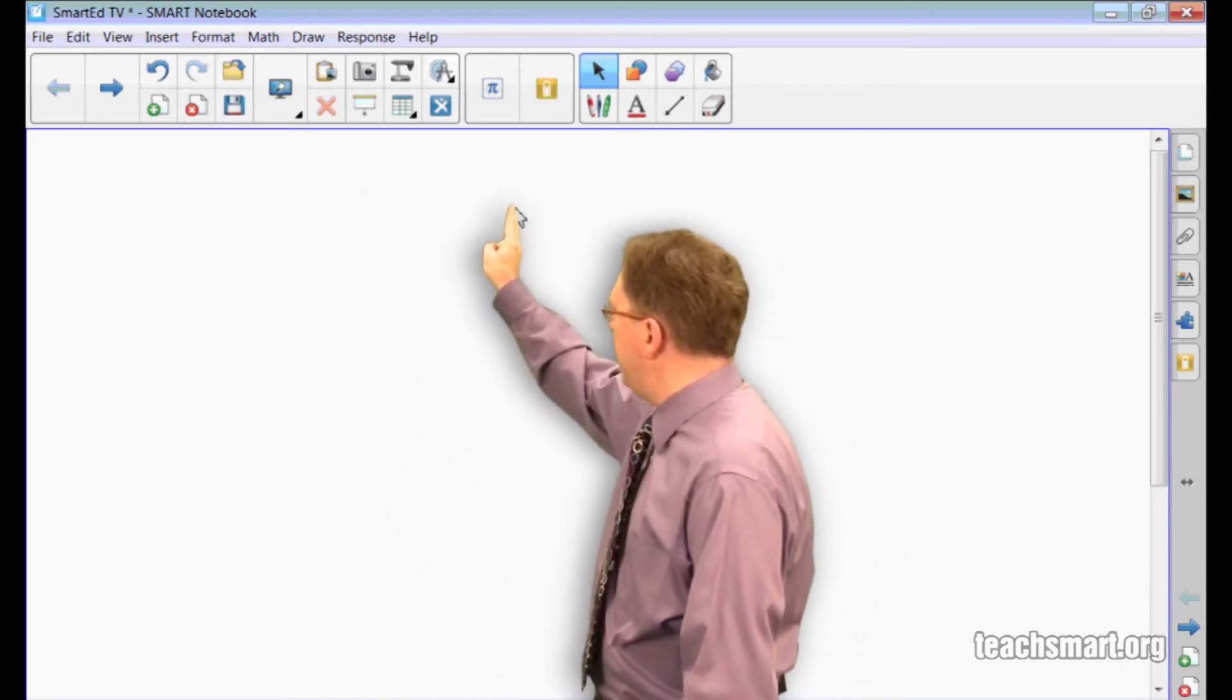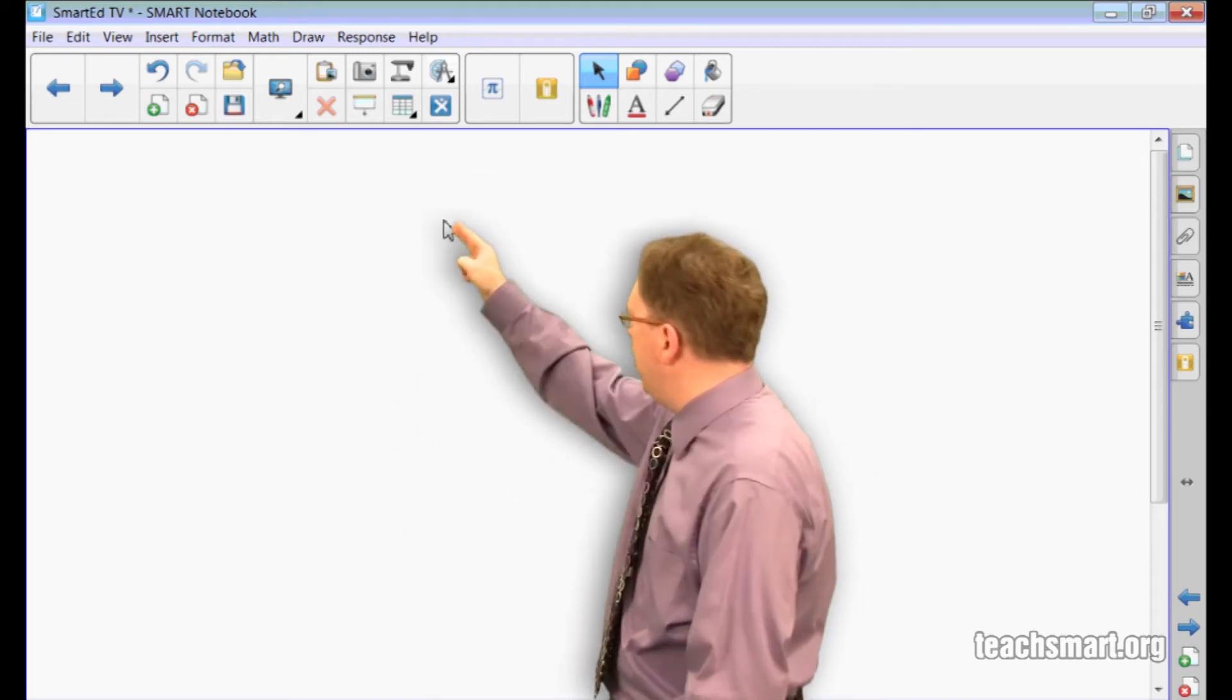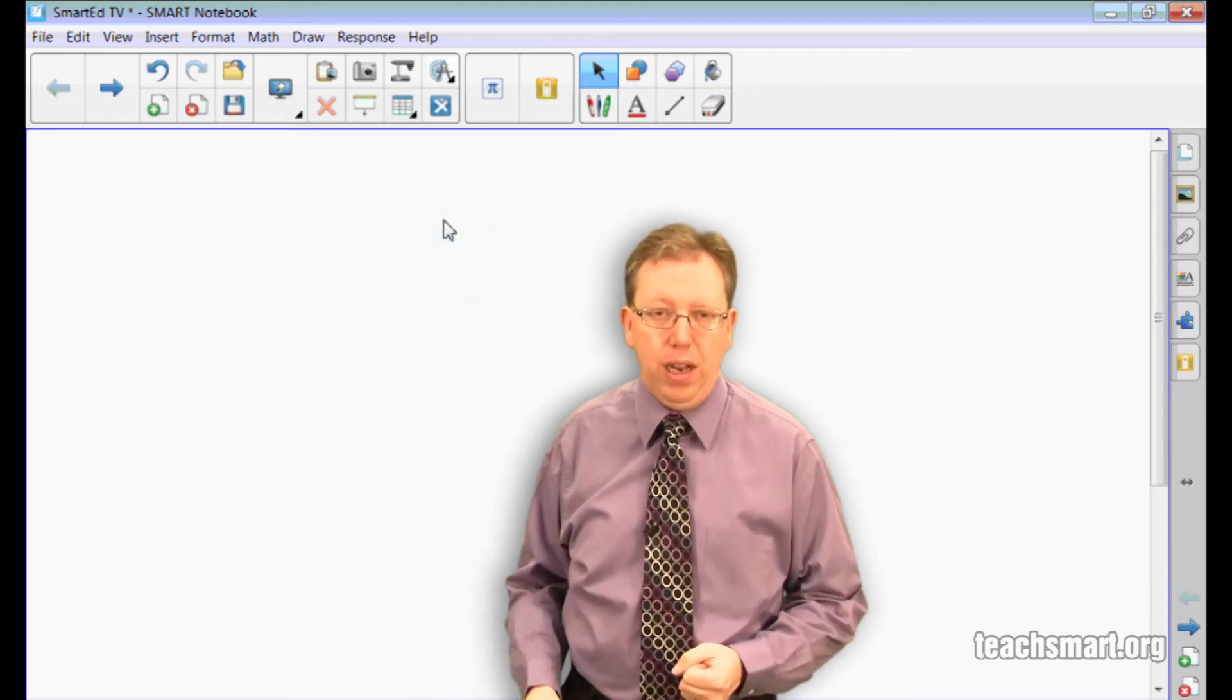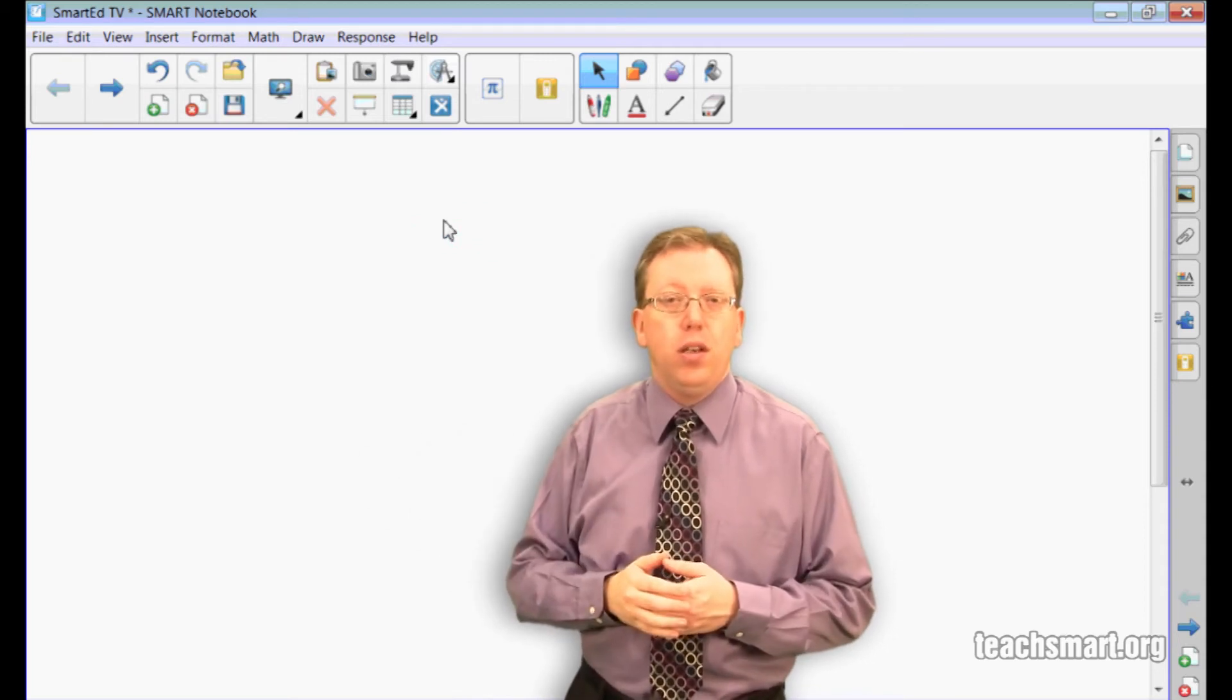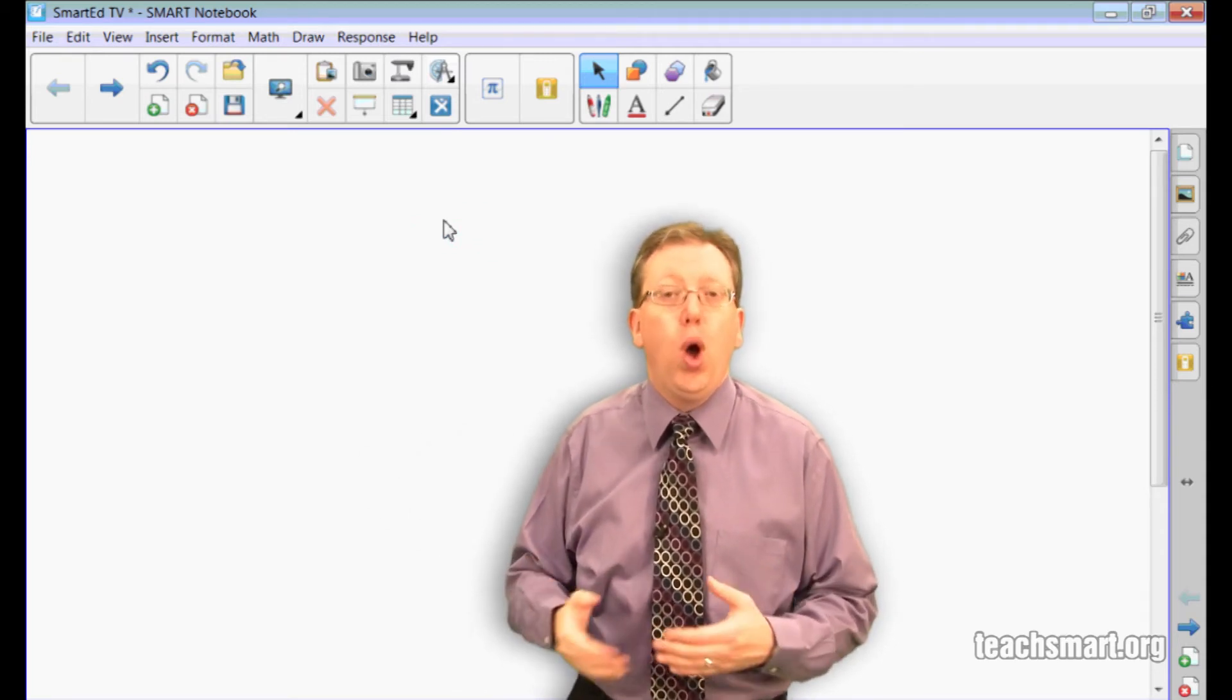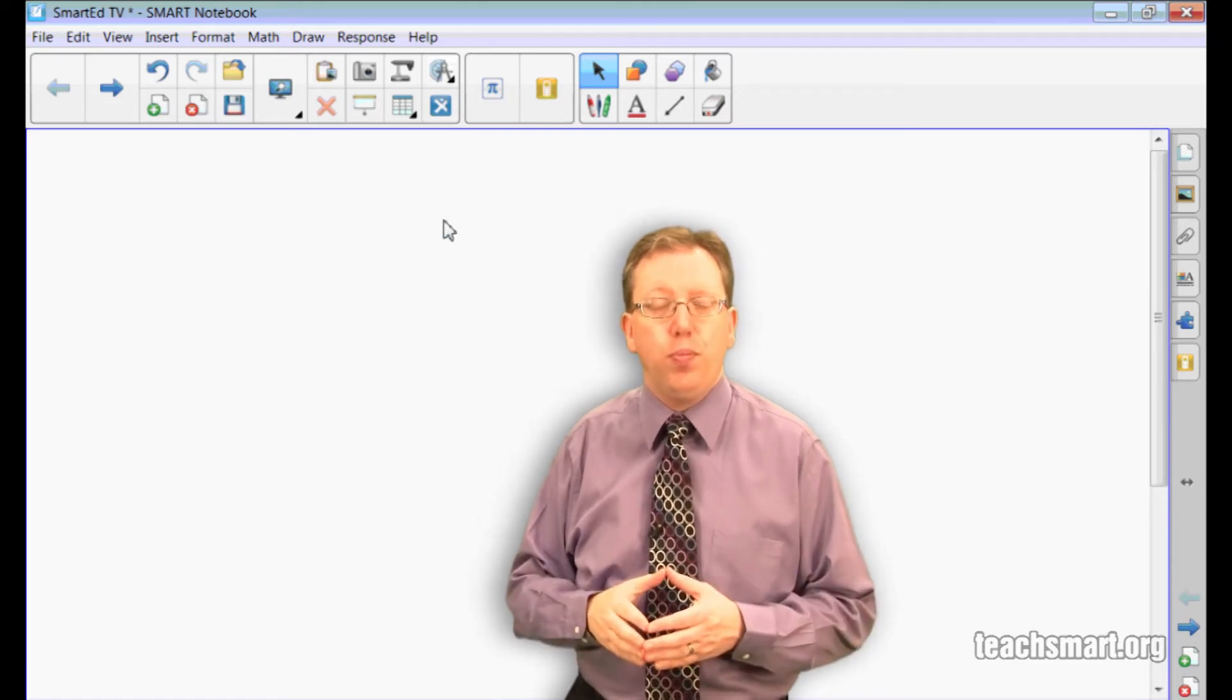Swiping to the left moves you forward, swiping to the right moves you backward in your notebook file. And as you can see, the notebook software tells you what page you're moving to or that you've moved to the first or last page of your notebook file.